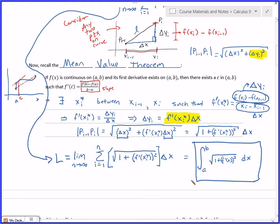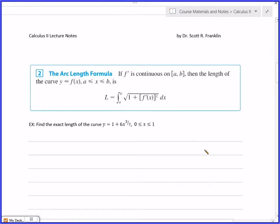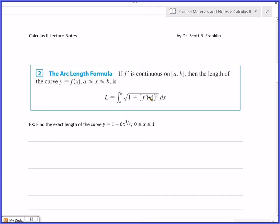If you know the formula f(x), you can use this to find out how long the curve is. If you don't have a formula but you have function values, you could use Simpson's rule, the midpoint rule, or the trapezoid rule with this formula. That's all you need right there — that's what the box at the top of the next page is.